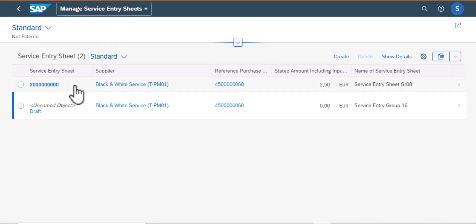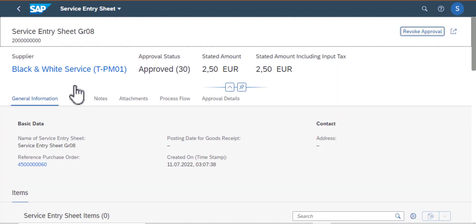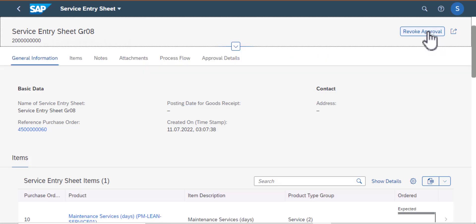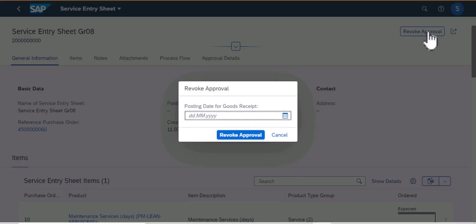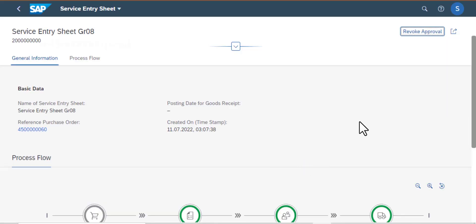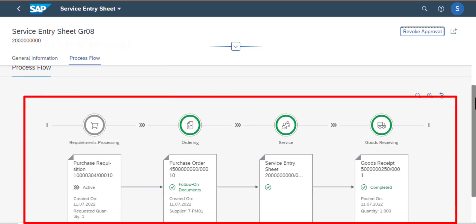Now we have the two service entry sheets that we created. I'm going to select the first one — as you can see, this has been approved. I'm going to try to revoke the approval to see whether I have the authorization to do that. I'll enter the date and revoke approval — and it looks like I don't have permission to revoke it. But that is how you revoke a service entry sheet.